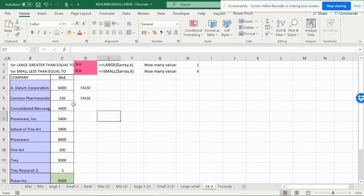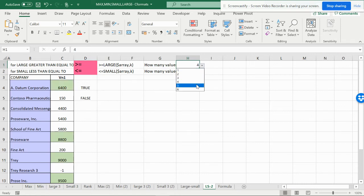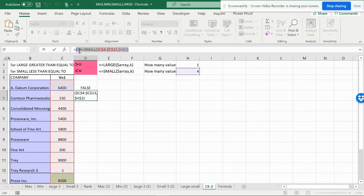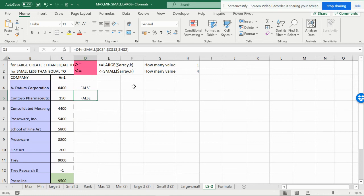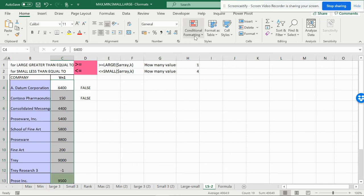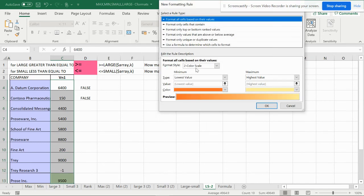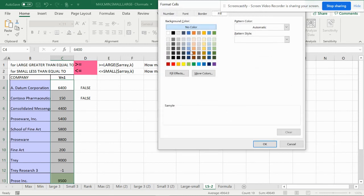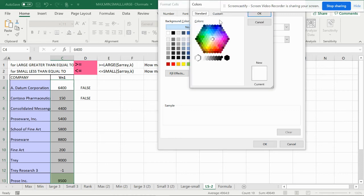The formula is in place for the smaller one. When you select 3, 4, or 5, you can see all the corresponding cells get highlighted. Now do the same for the SMALL formula: copy it, select the area, go to Conditional Formatting, New Rule, paste the formula with Ctrl+V, go to Format, and choose a different color — like red — for the smallest values.